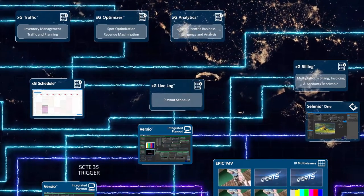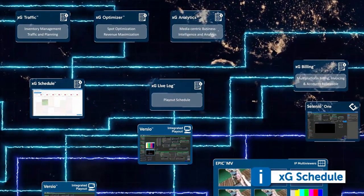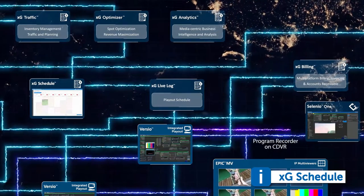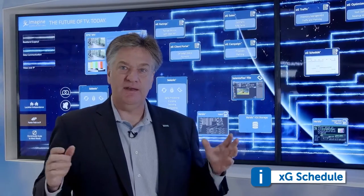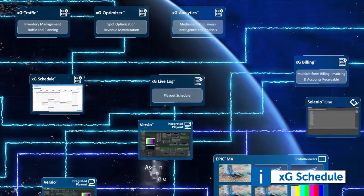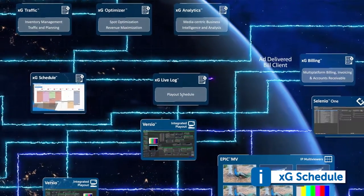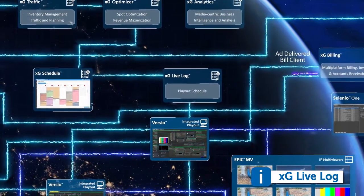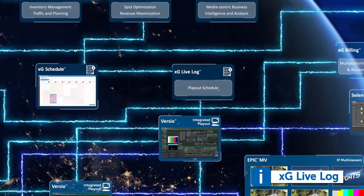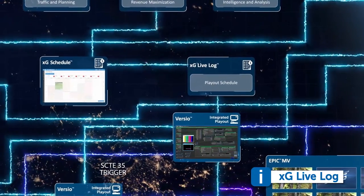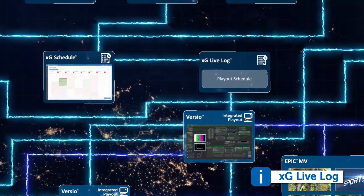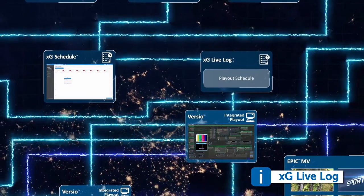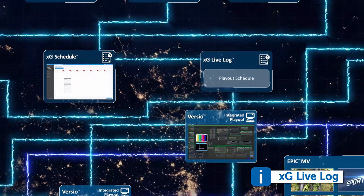That XG system interacts with XG schedule, which allows us to manage all of the inventory that's available within a standard broadcast lineup. XG schedule is directly integrated with Versio using our XG live log function. XG live log gives customers the ability to make updates to the playlist right up to the time of error, giving them enormous control over the dynamic aspects of linear television advertising insertion.